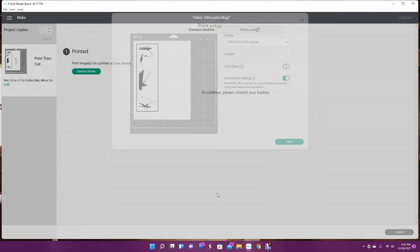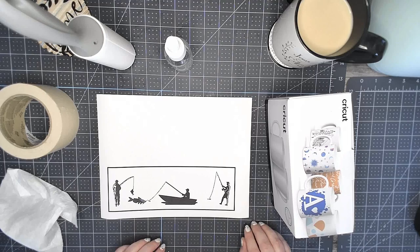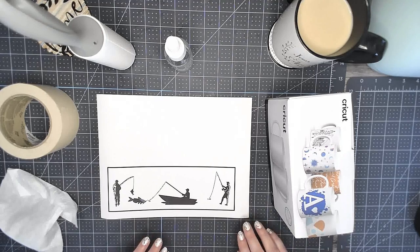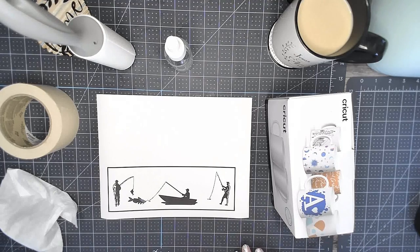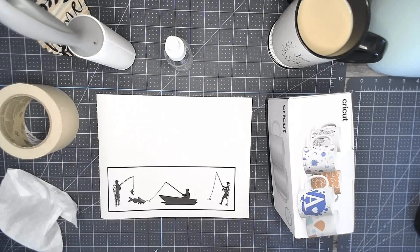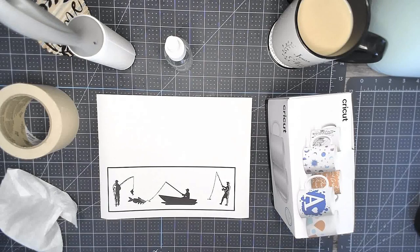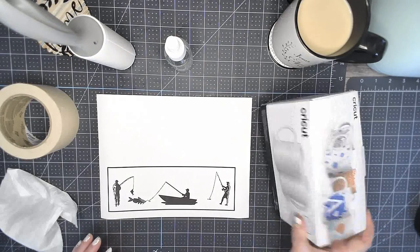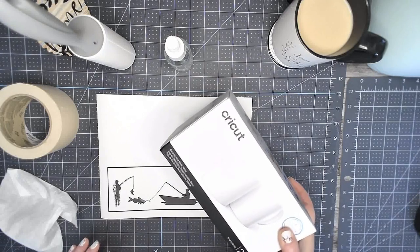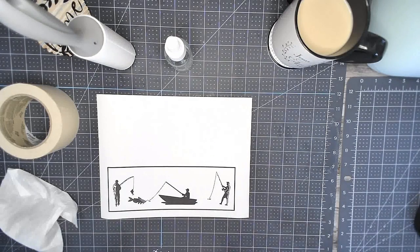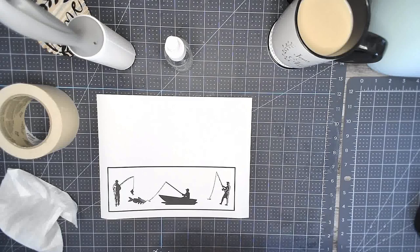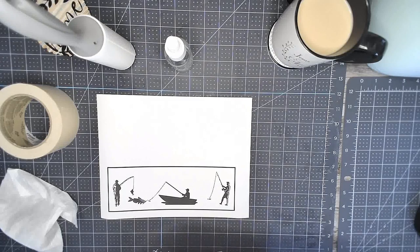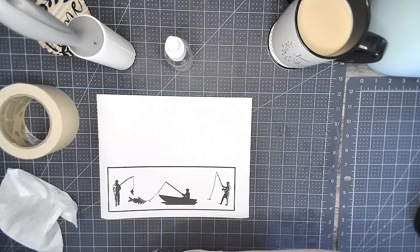The design is printed. I'm going to go ahead and turn my mug press on. I've got my Cricut 12-ounce mugs that come in a pack of two. I'm going to go ahead and pull one of these out. I also have masking tape, a lint roller, and rubbing alcohol.